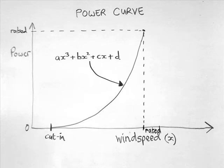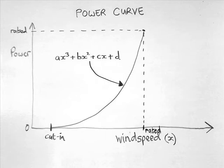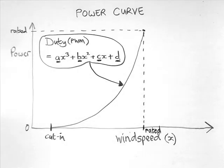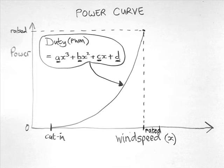A general equation could include a cubic term, a square term, a linear term, and a constant, where the user can define A, B, C, and D, specific for their own turbine. These values are decimal, positive or negative, or zero. The PWM duty is related to the power output, so we can use this algorithm to control the power.